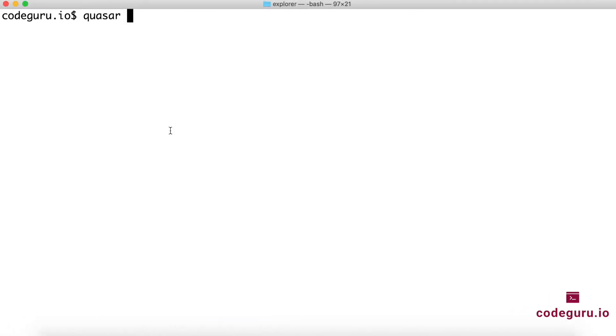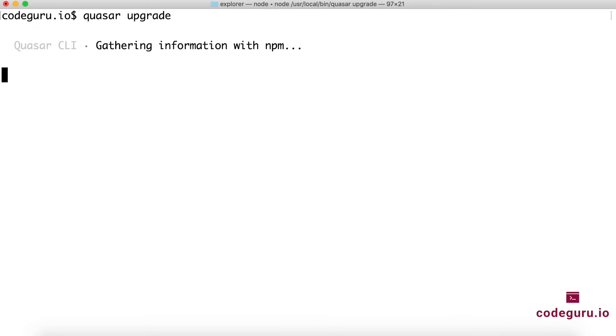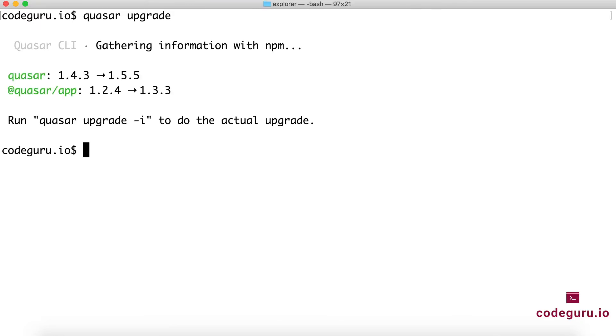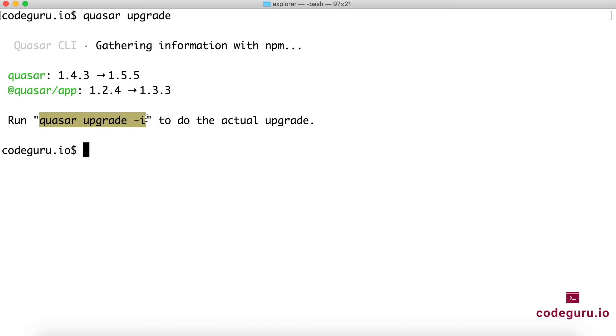So first go to your project folder and all you have to do is just say quasar upgrade. So this CLI will read your project and will identify from which version to which version you have to upgrade. And it also gives you the instruction in order to upgrade your application to the actual version.